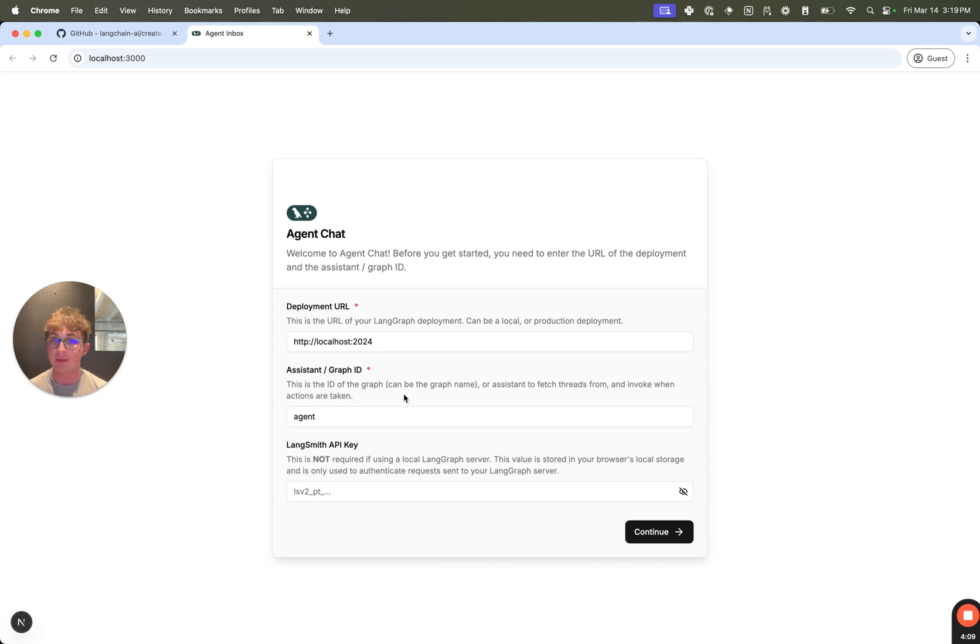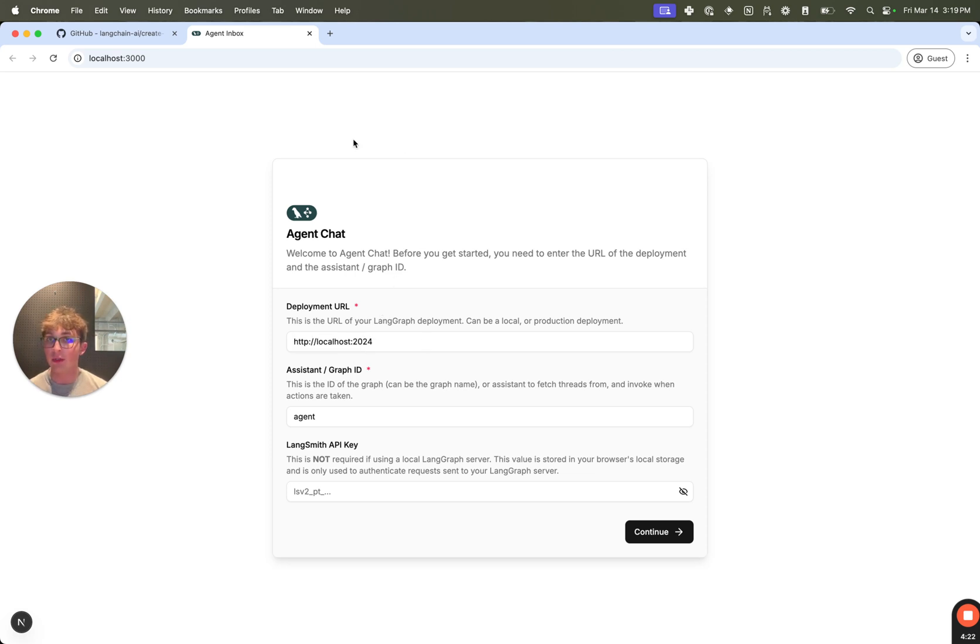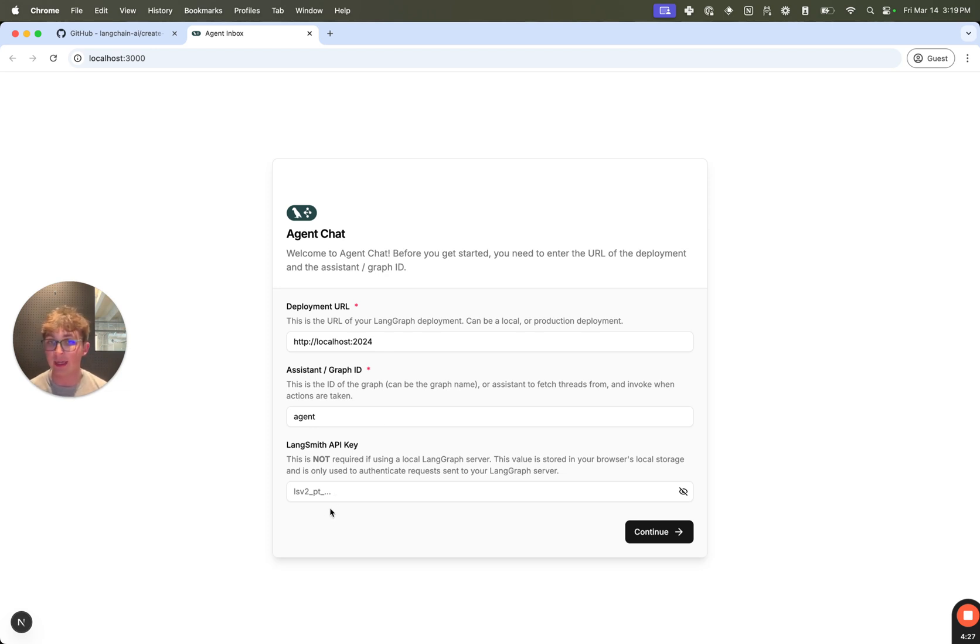Of course, if you want to connect to say the memory agent or retrieval agent or one of the other ones, you're going to need to update this to be the graph ID for that agent. And then LangSmith API key, we don't need to set this because we're connecting to a local deployment. However, you can use this web app to connect to deployed graphs. And in that case, you do need to set a LangSmith API key to authenticate those requests.